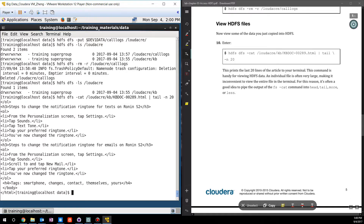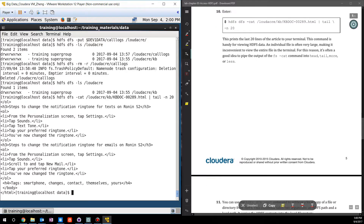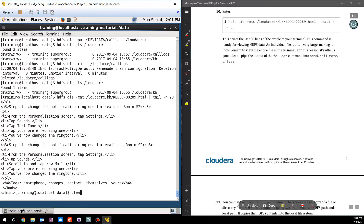We can also use other commands besides cat — like head, tail, more, or less — and put them here after the pipe to change the format of the display. Now let's clear the terminal.